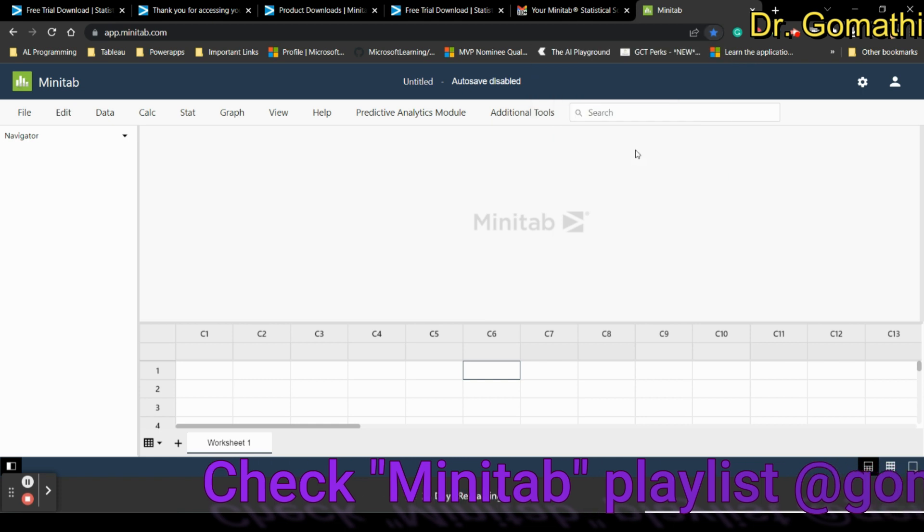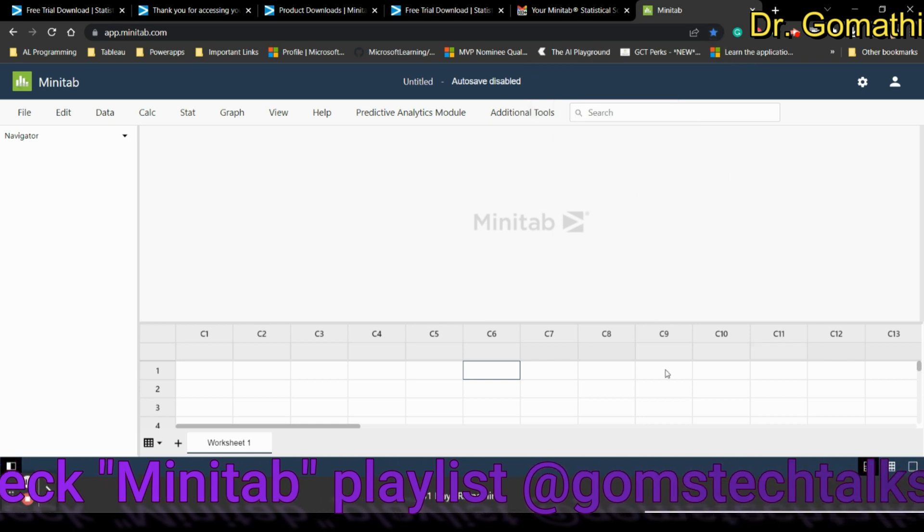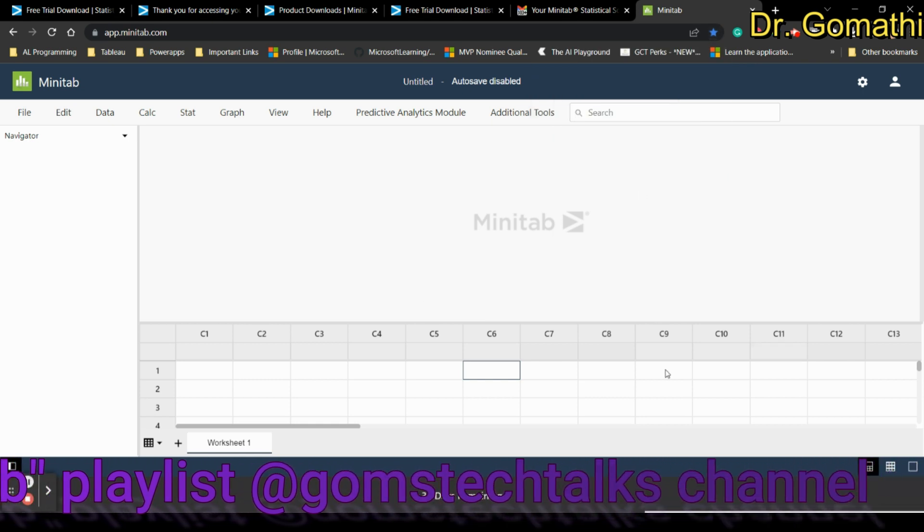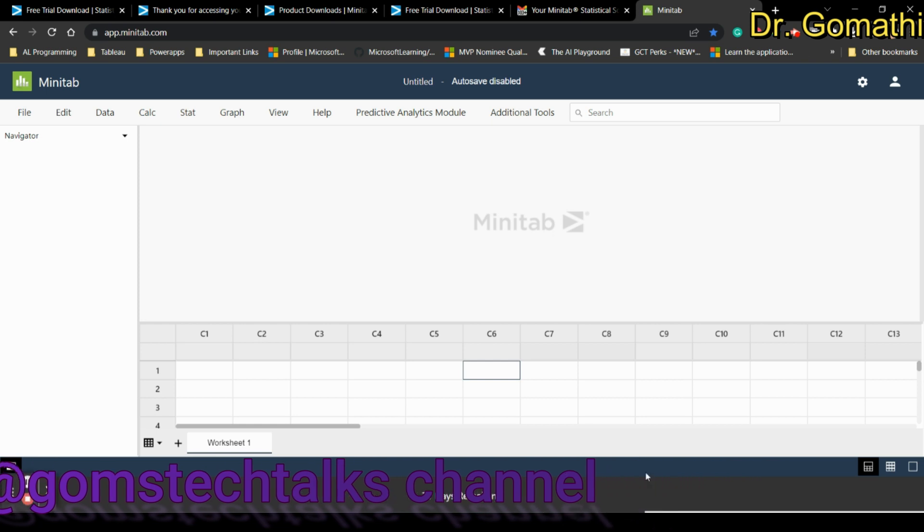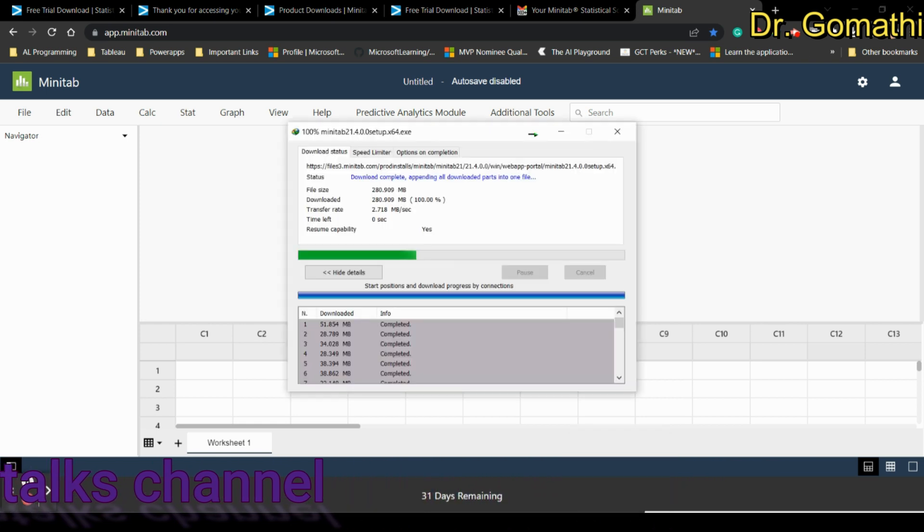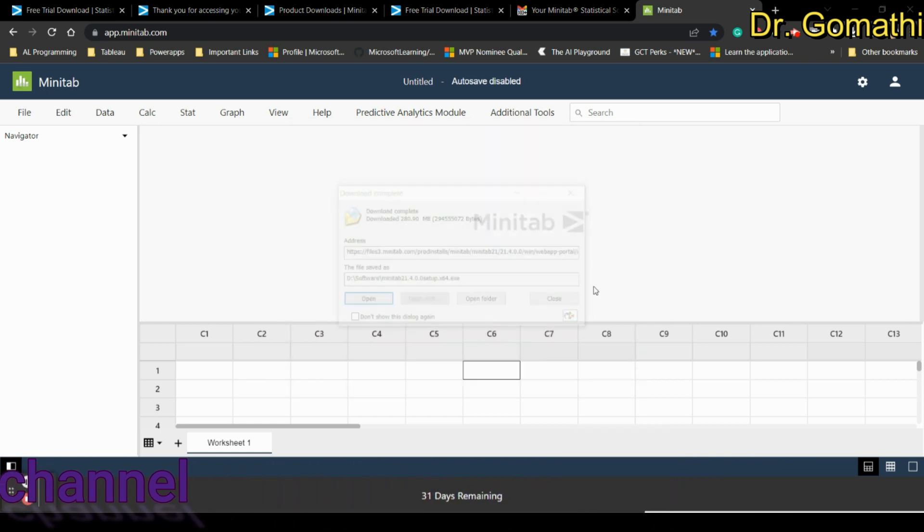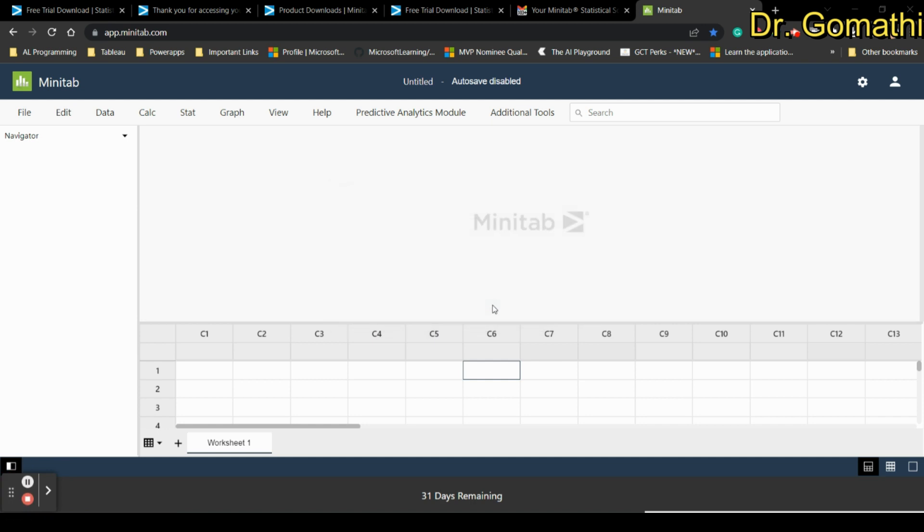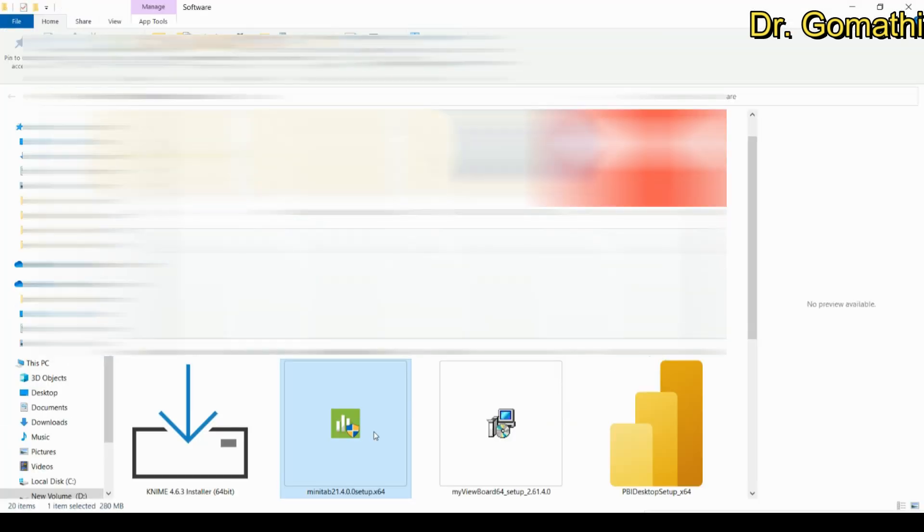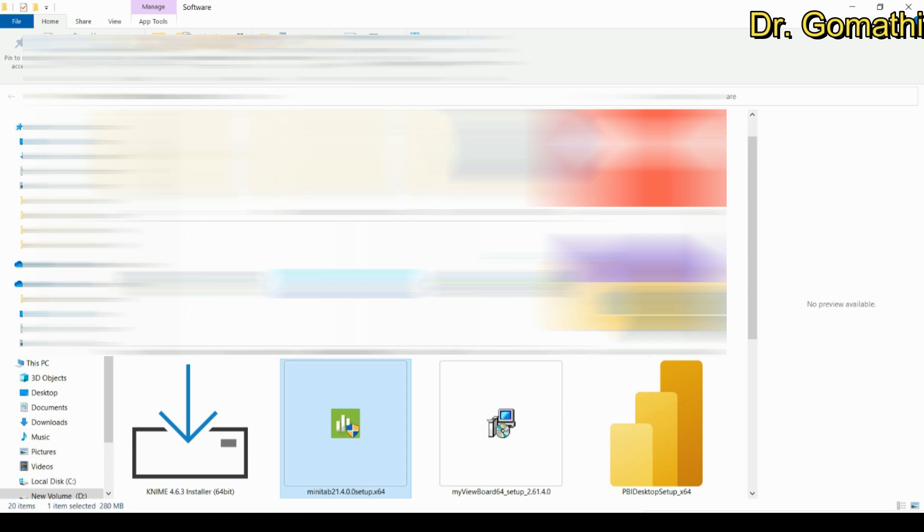Now our Minitab is installing. You can open the folder and install it. Here is your Minitab setup - just right click and go to run as administrator or simply double click to access it.